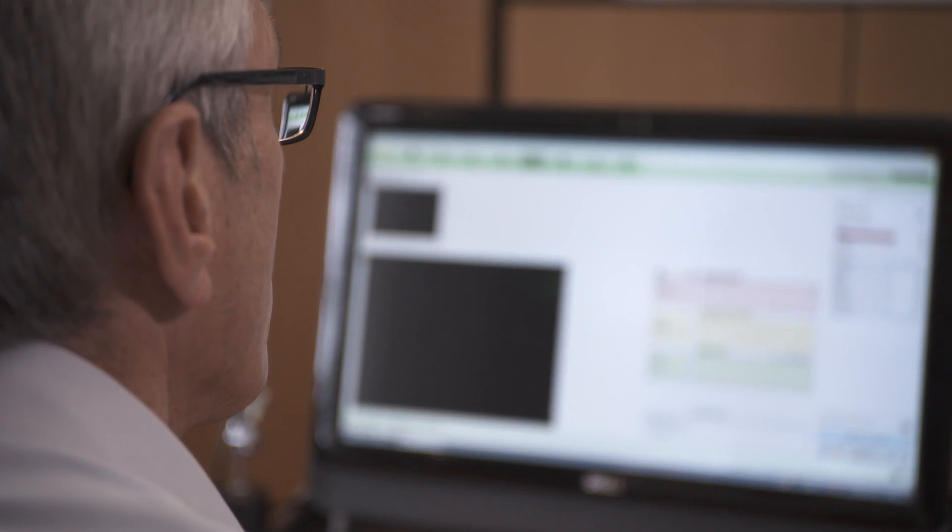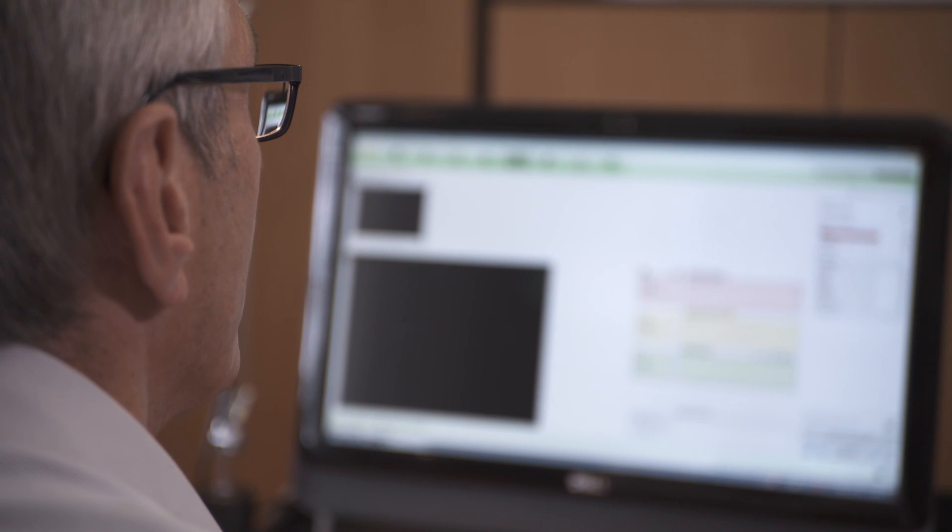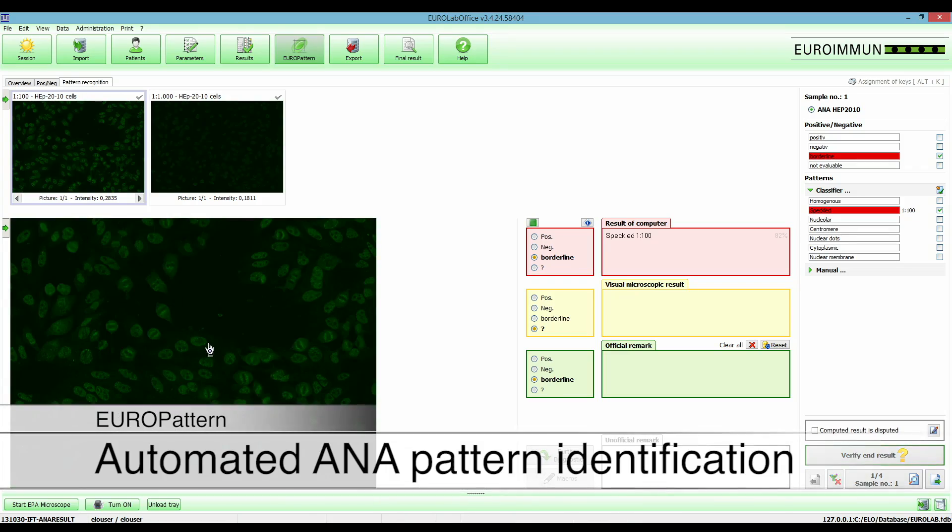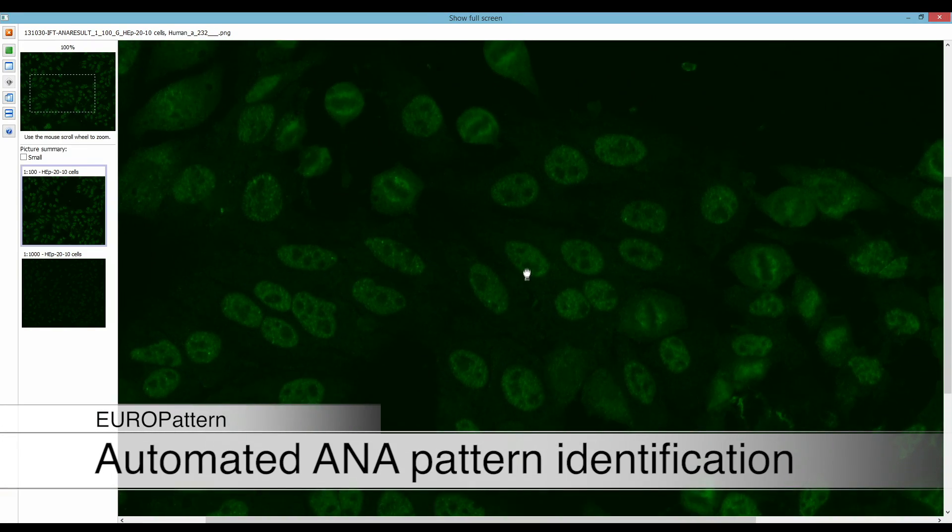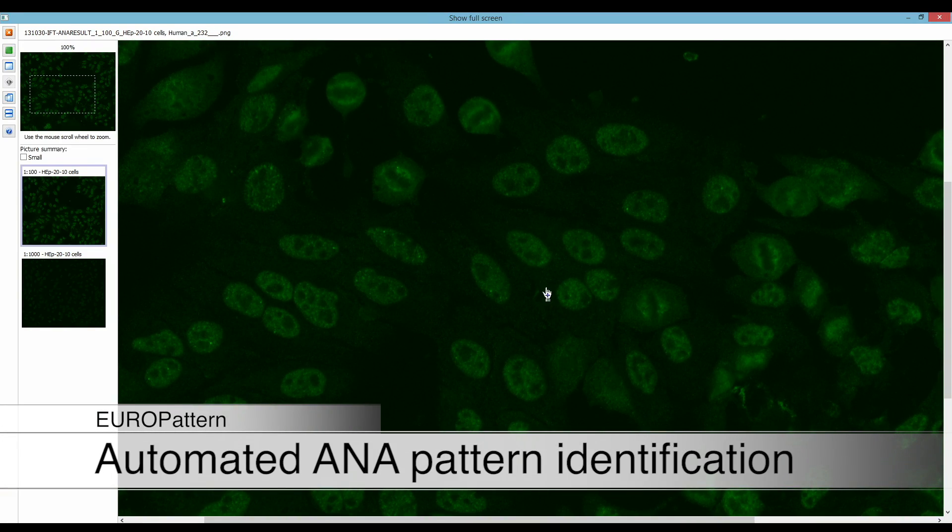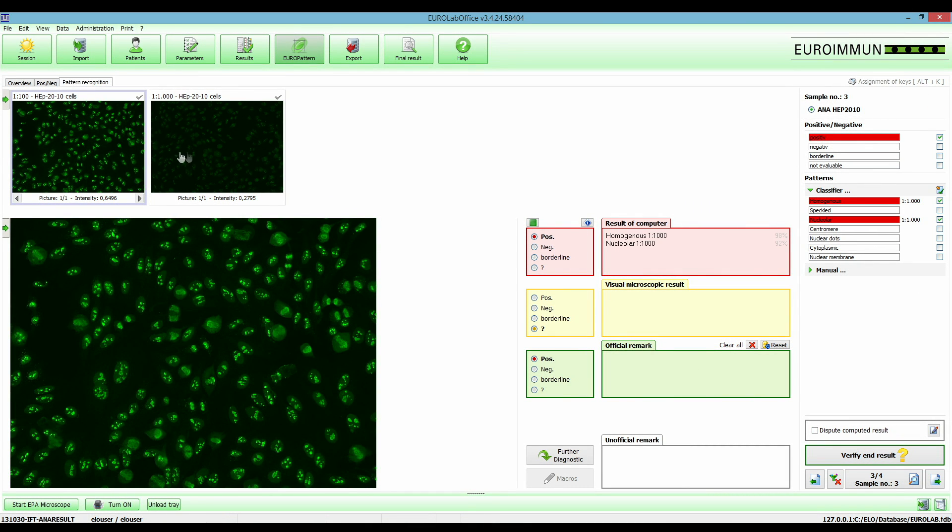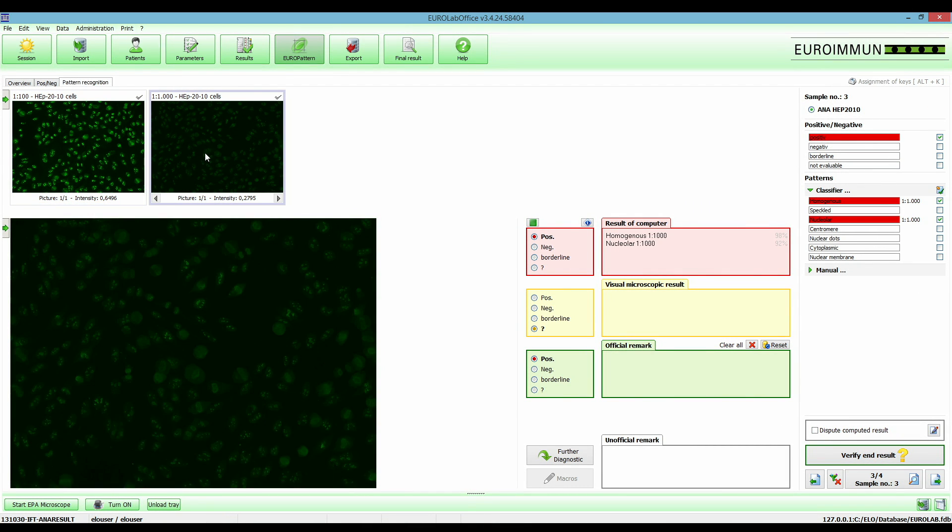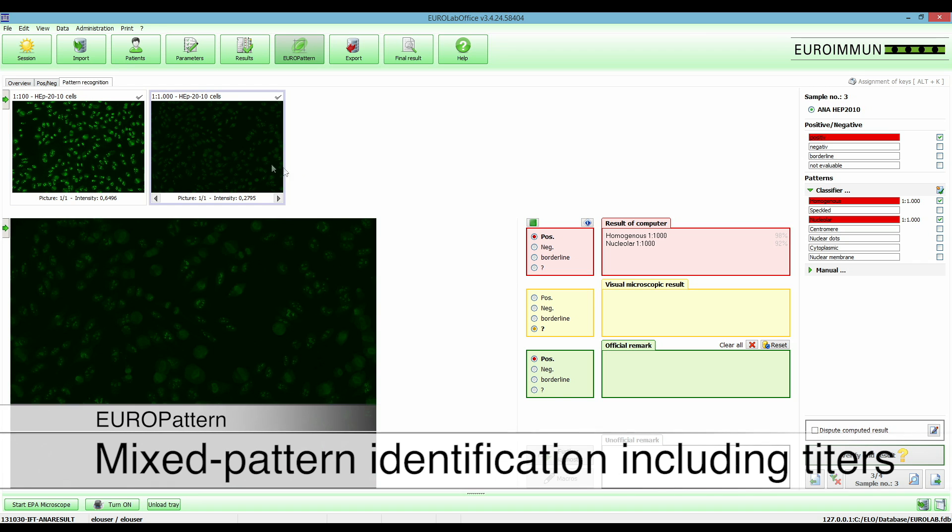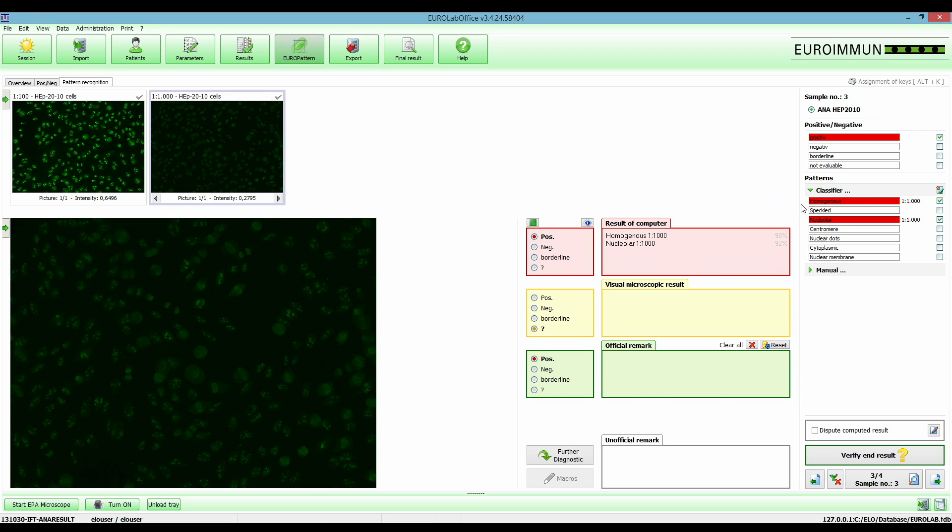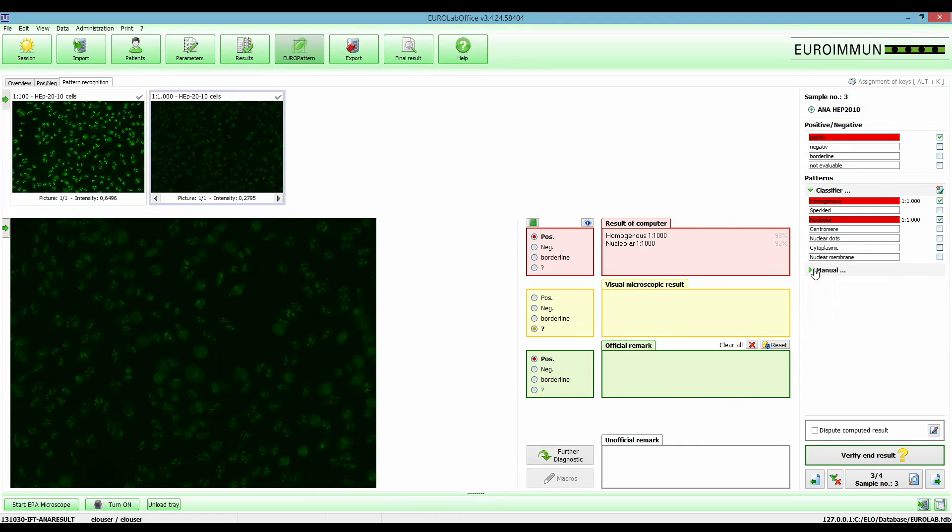For identification of the seven diagnostically relevant ANA patterns, 180 features of 115,000 images of real verified samples are compared. Also arbitrary pattern combinations are recognized including their confidence values and calculated titers. Results can be edited manually and customer specific patterns added.